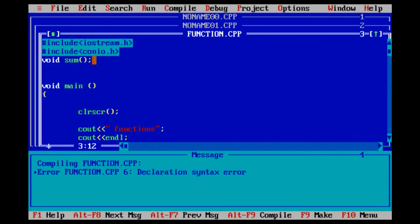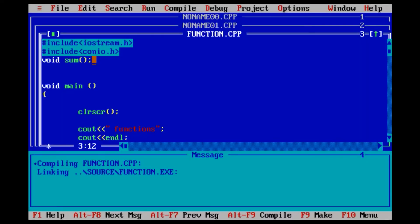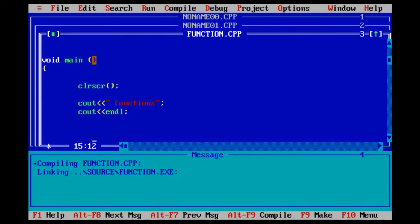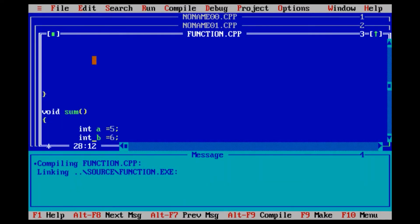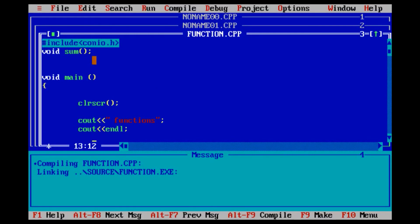This is the main function header. So, if we call the function, then we'll call the function name. We cannot add the function name without calling it.